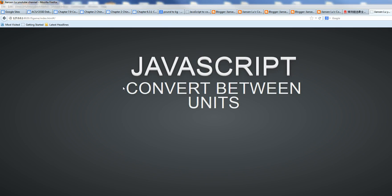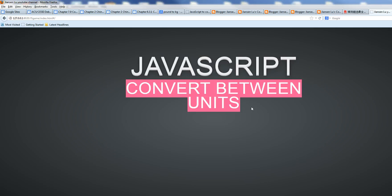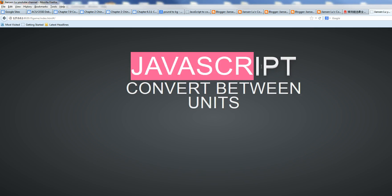In this video, I will show you how to convert between units using JavaScript.